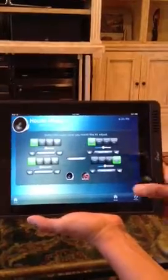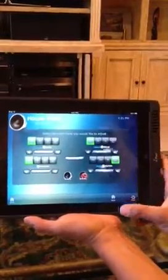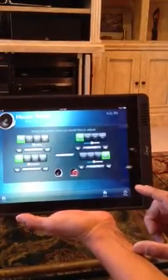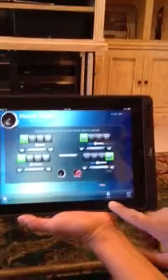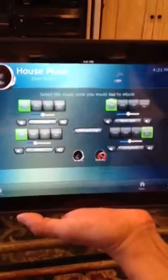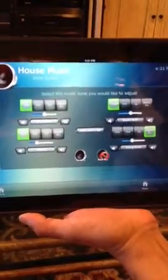Let's go start upstairs. So this is your music page. There's a little music selection down at the bottom. You basically press music and it'll take you to this page. Now, like I said, there's eight zones.